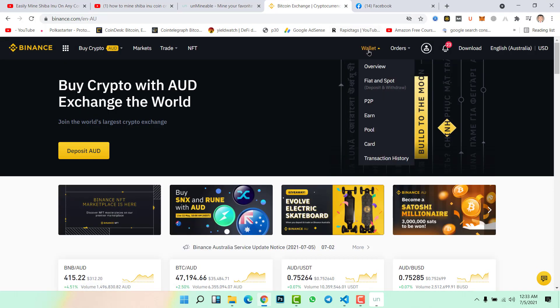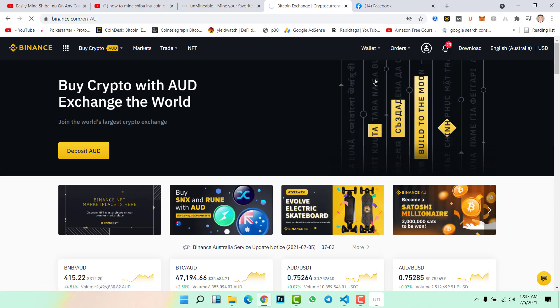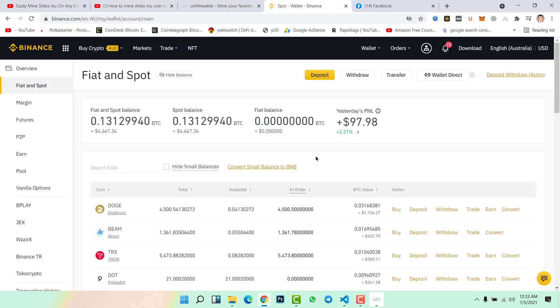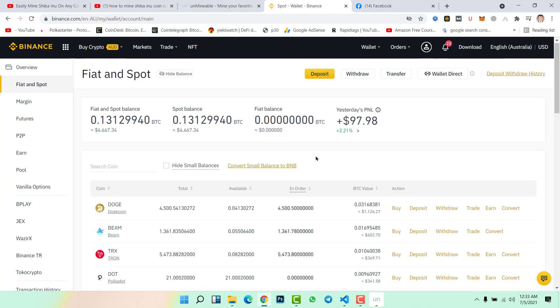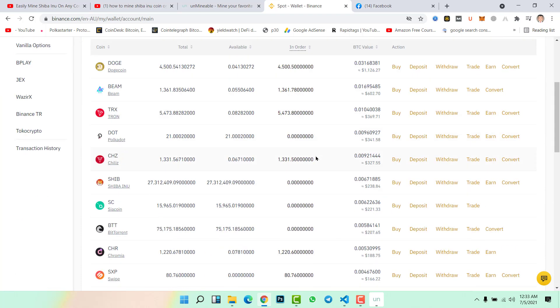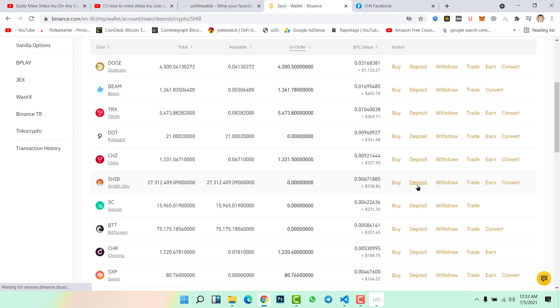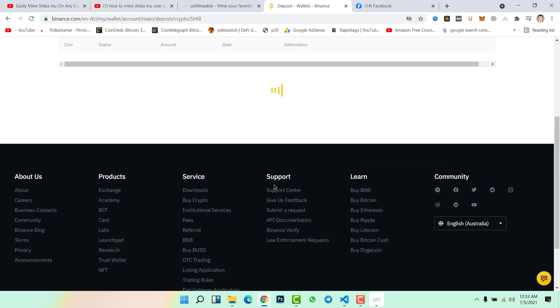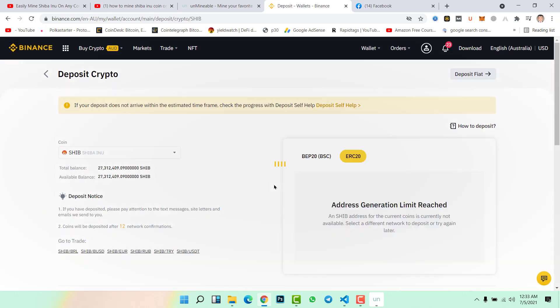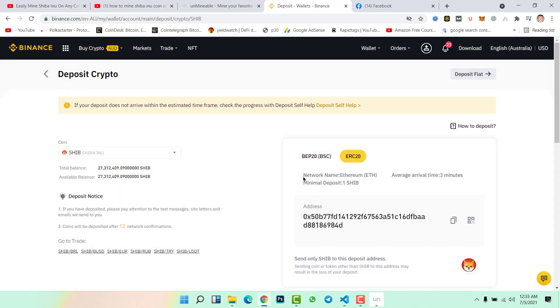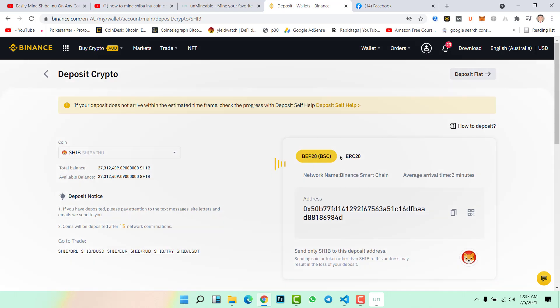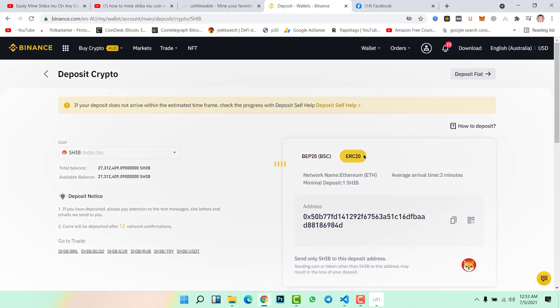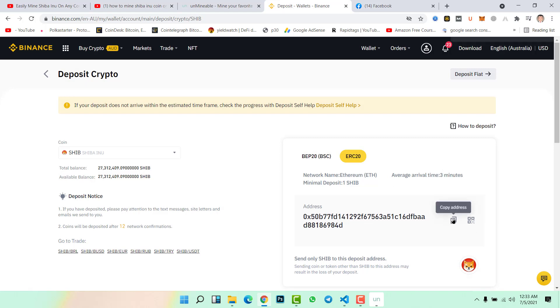Go to Binance, your Binance account, wallet, fiat and spot. In fiat and spot, scroll down and find Shiba Inu coin. This is my Shiba Inu coin, simply click on deposit. Then from here copy the address of ERC20. Click copy address.